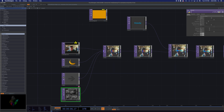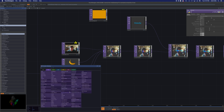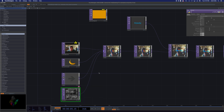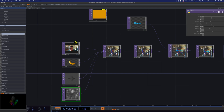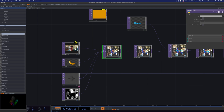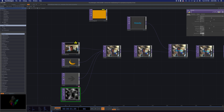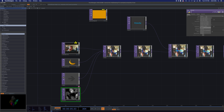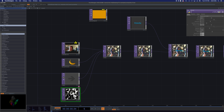Let's look at the Noise TOP first. You find it under TOP by hitting Tab and searching 'noise.' Noise generates a still 2D image of noise at whatever type you choose — there's a list here. Let me bring up the amplitude so we can see it better. Each type has a different randomly generated pattern: white noise, random, harmonic summation. Right now these are all being fed into a Composite TOP, which allows me to composite multiple inputs together.